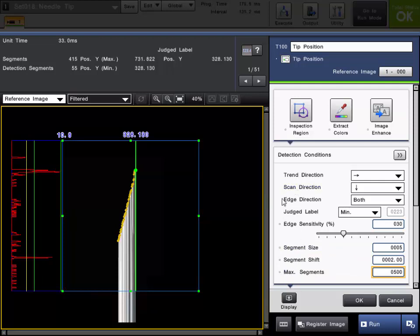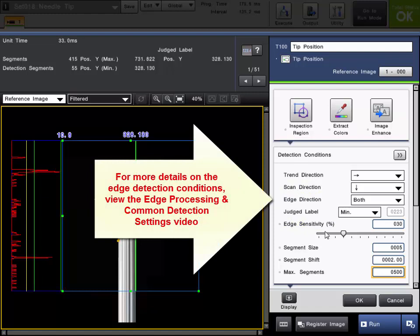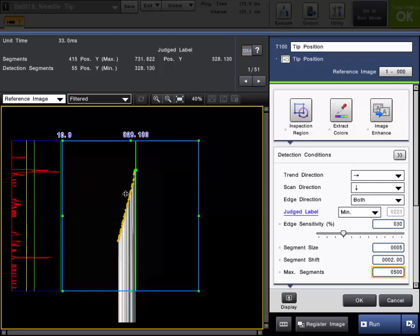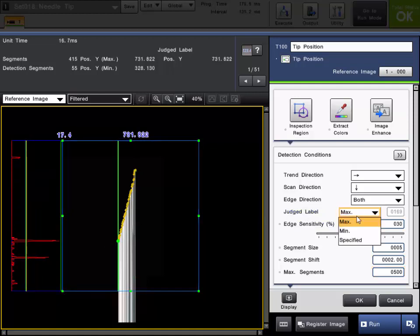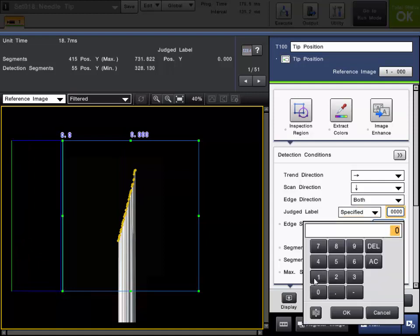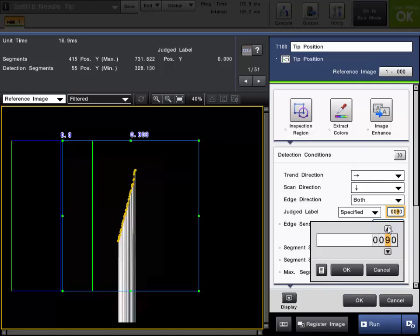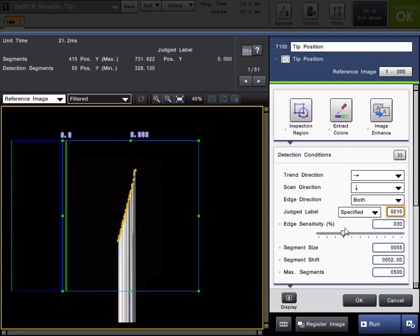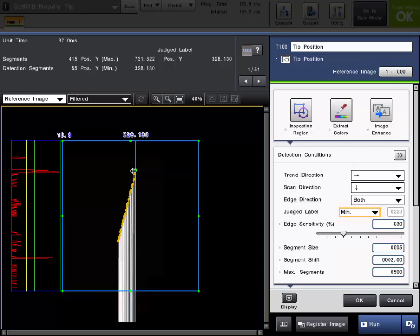As you're setting up this tool, you can also adjust any of the other standard edge detection conditions according to your target condition. The edge graph will be displayed for the selected segment. The judge label is set for minimum, so it's showing us the edge graph for that segment. If you want to view any other segments for troubleshooting or adjustment, you can change it to max, which would show the max point, or specify a specific segment number and scroll through all the different segments to view the edge graph for each. I'll put this back to the minimum point because we want that peak point.